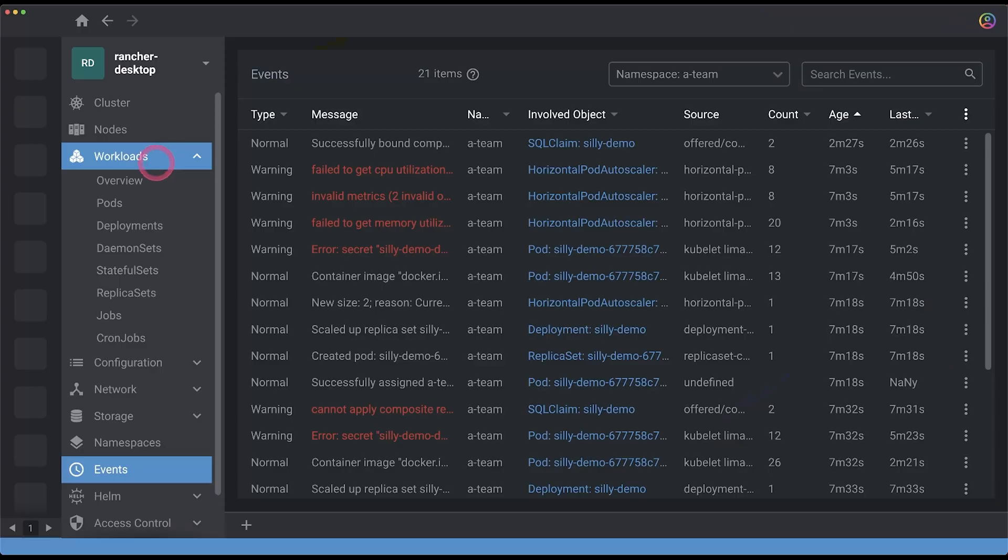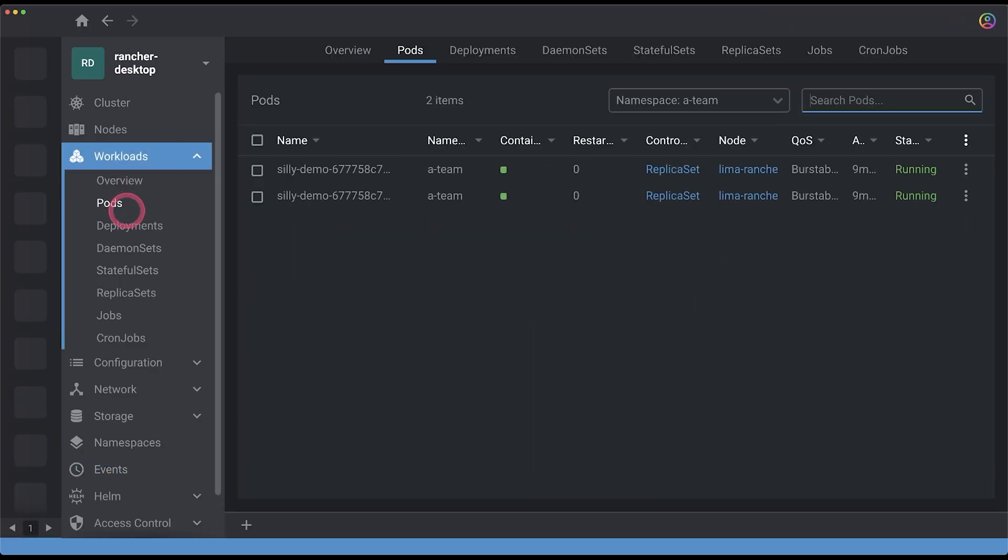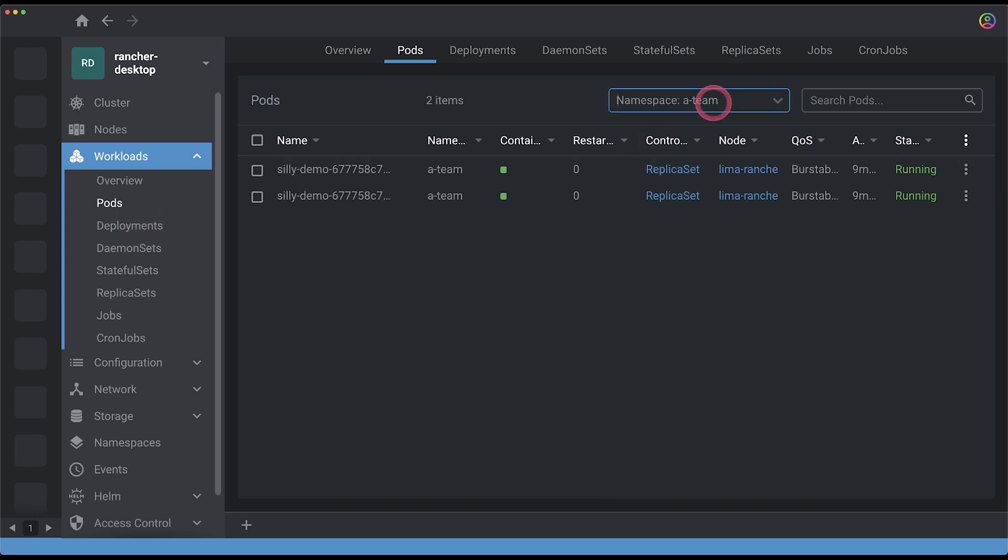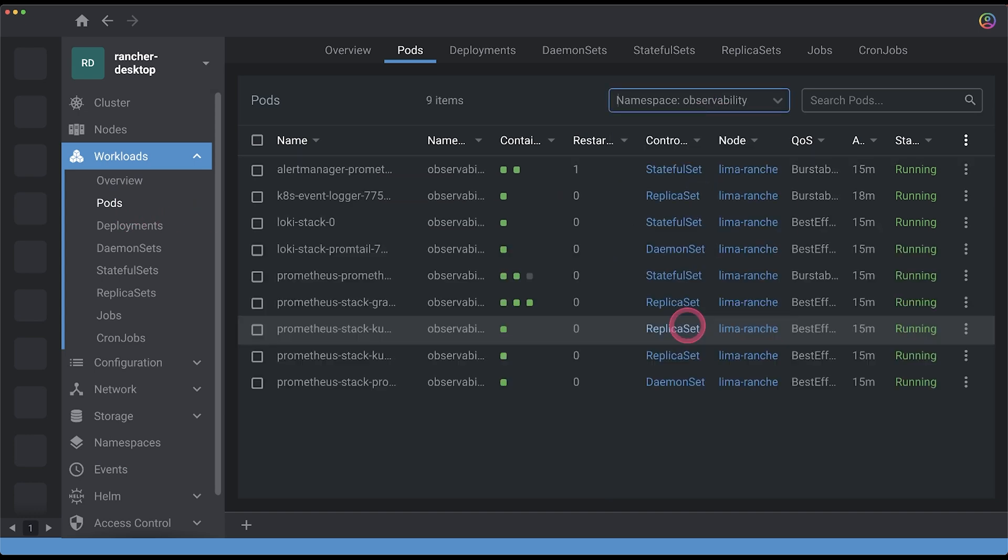what it does is it captures all the events stored in kube-apiserver and exposes them to stdout so that Loki and Promtail can pick it up and treat them as any other type of logs and if you don't believe me we can go back to Lens go to the pods filter by observability namespace because that's where I installed k8s-event-logger